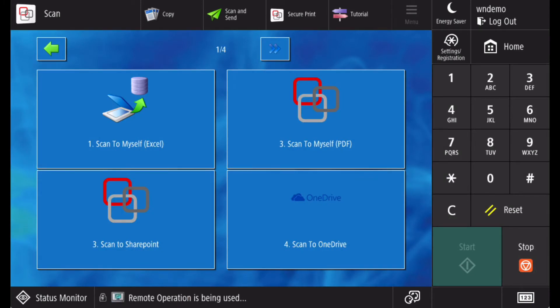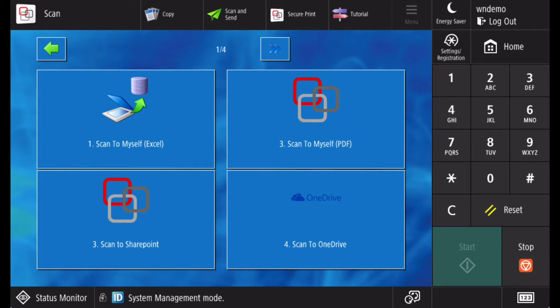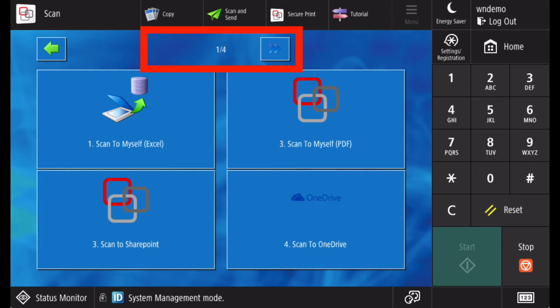You will be presented with a list of scanning workflows. These could be destination-based such as scan to myself, or they could be process-based such as scanning to HR. Additional pages of workflows can be accessed using the arrow buttons.